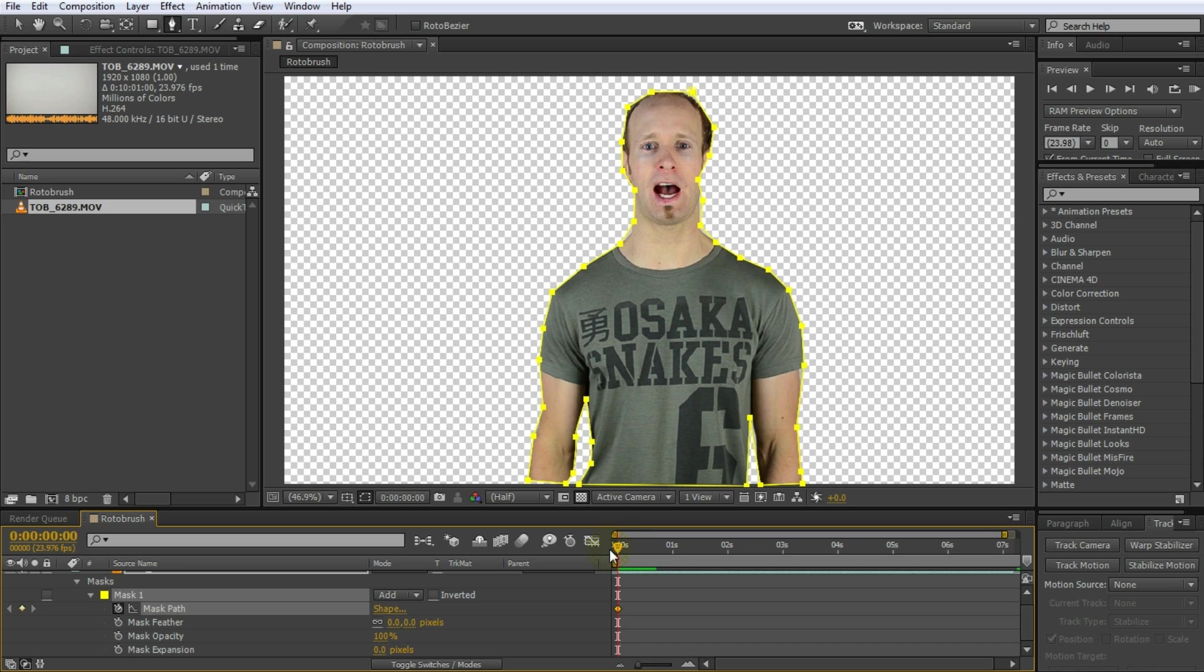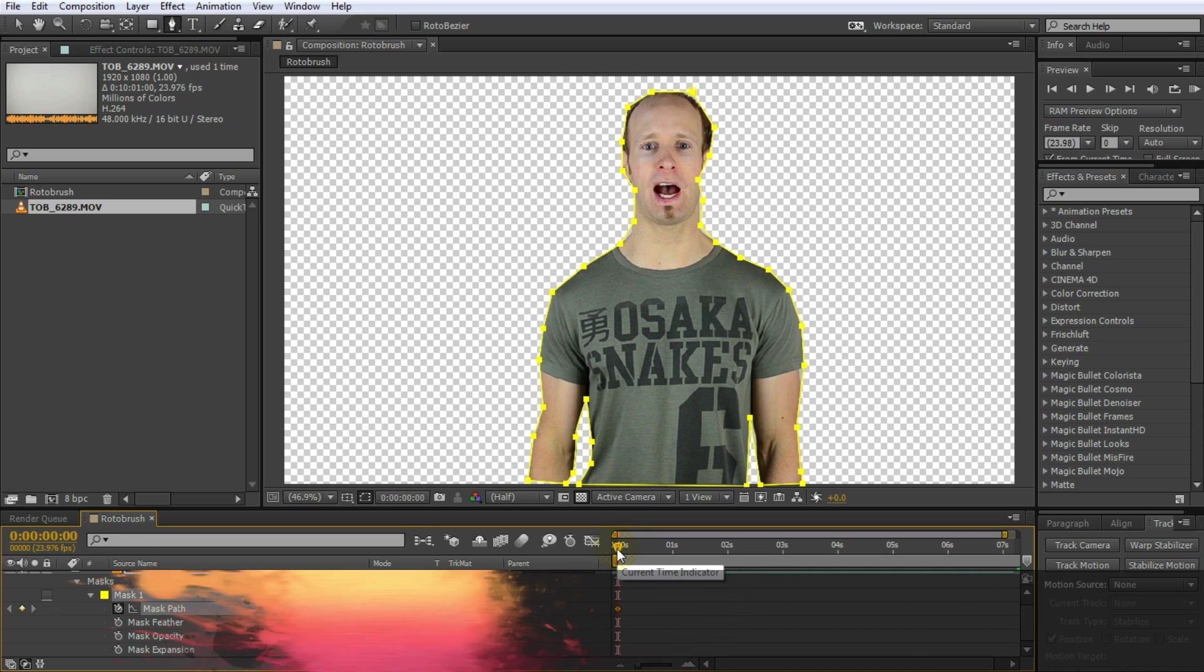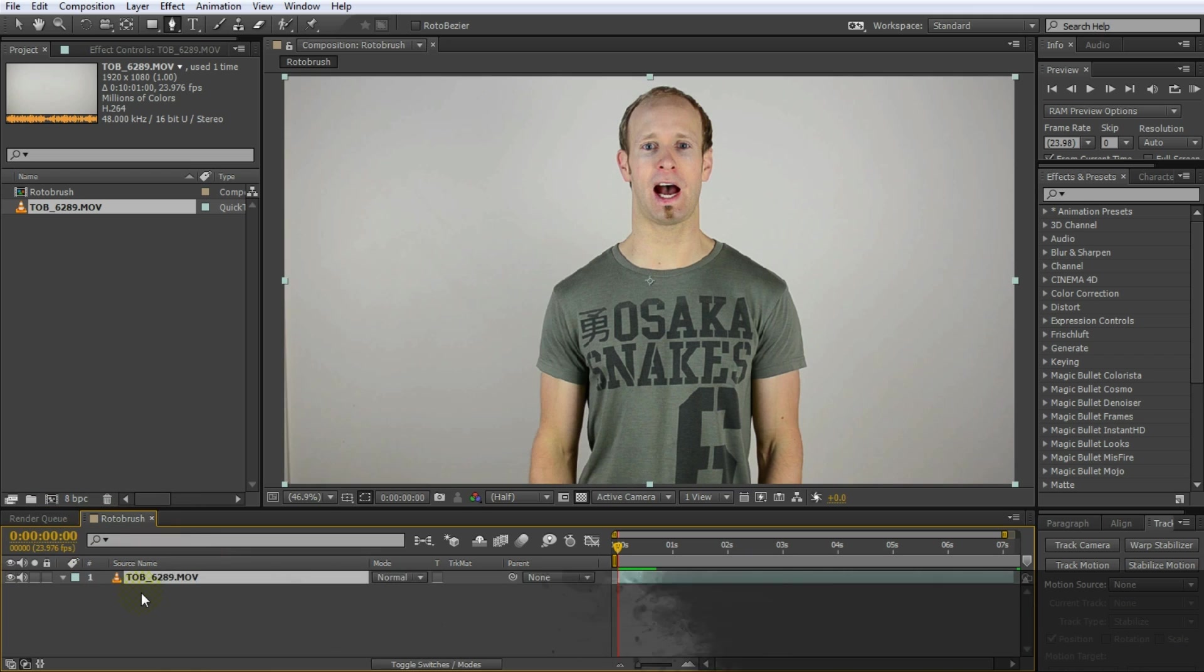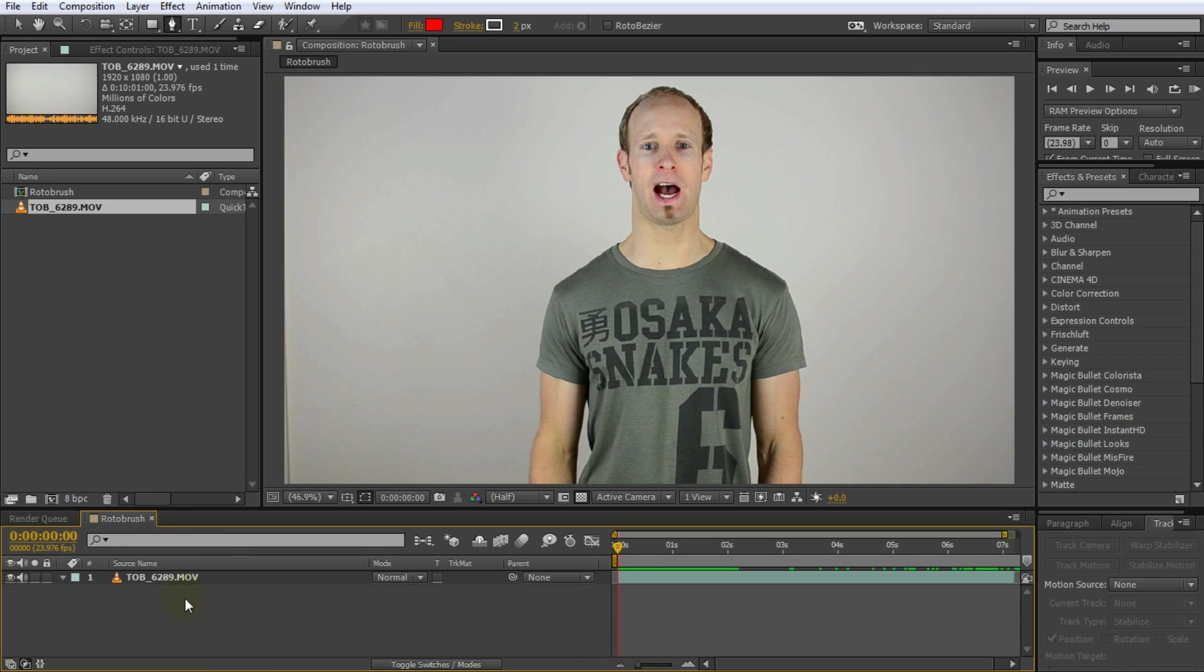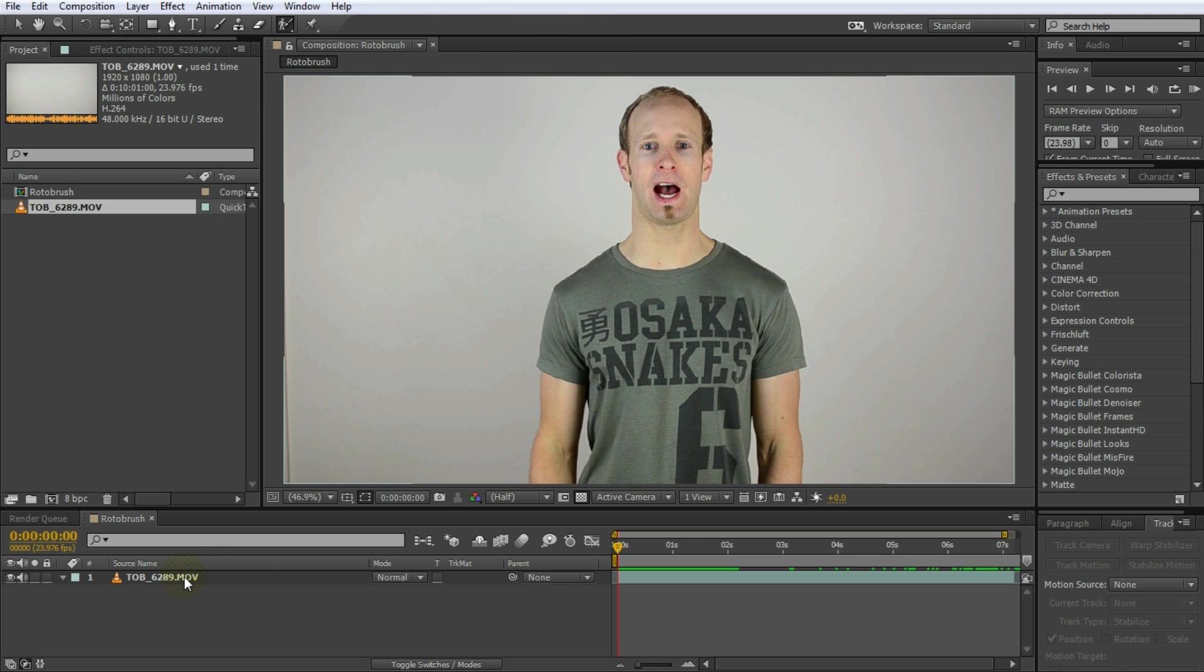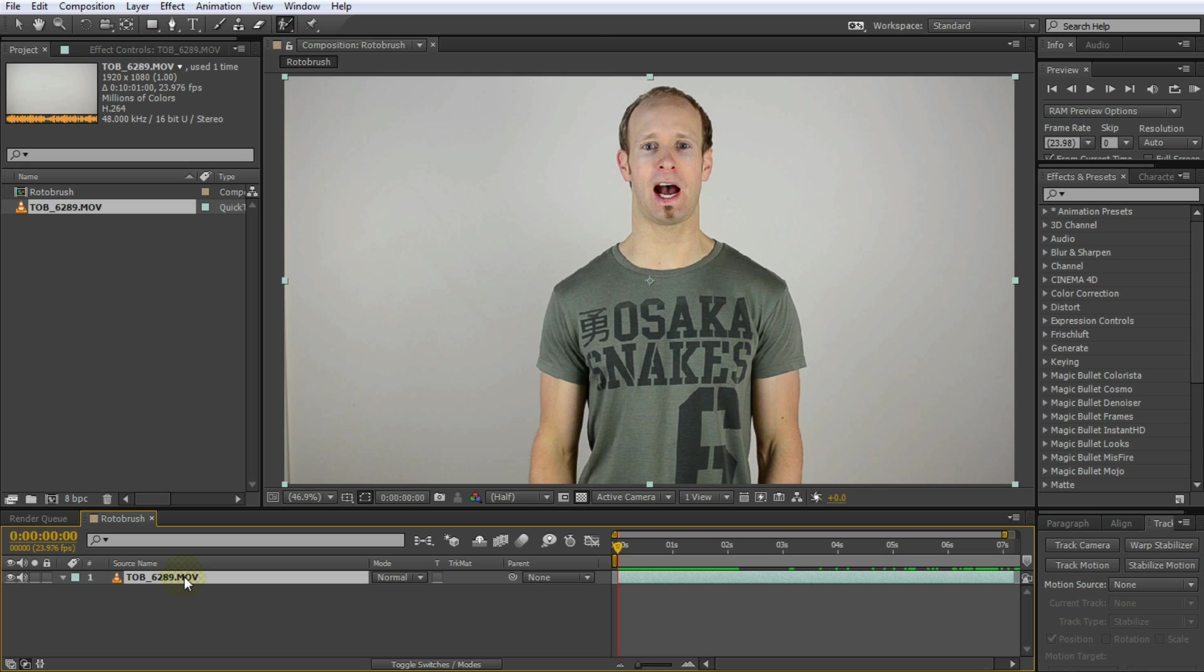Which is why Adobe have introduced the Rotobrush tool in CS5 or later. I'm just going to quickly delete this mask. We don't want to use it. Basically the Rotobrush tool can be found at the very top on your menu bar on the right hand side. There's a Rotobrush tool. So click on the Rotobrush tool and then select your layer and double click on it.